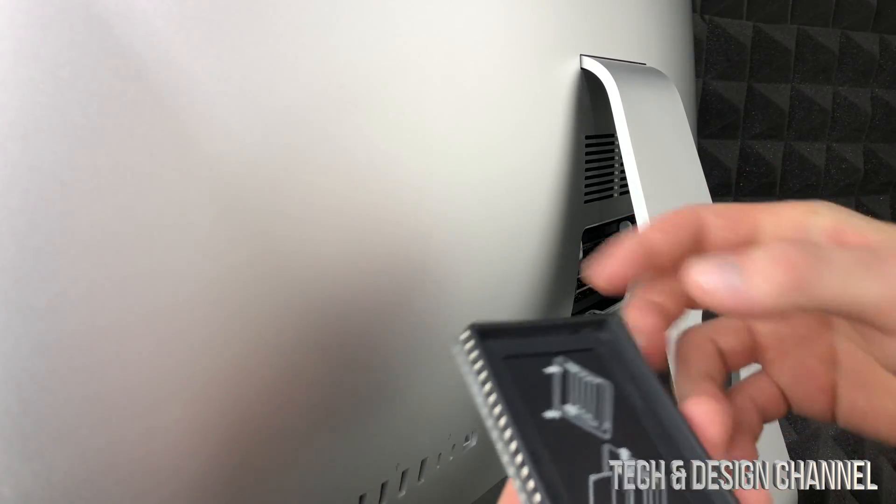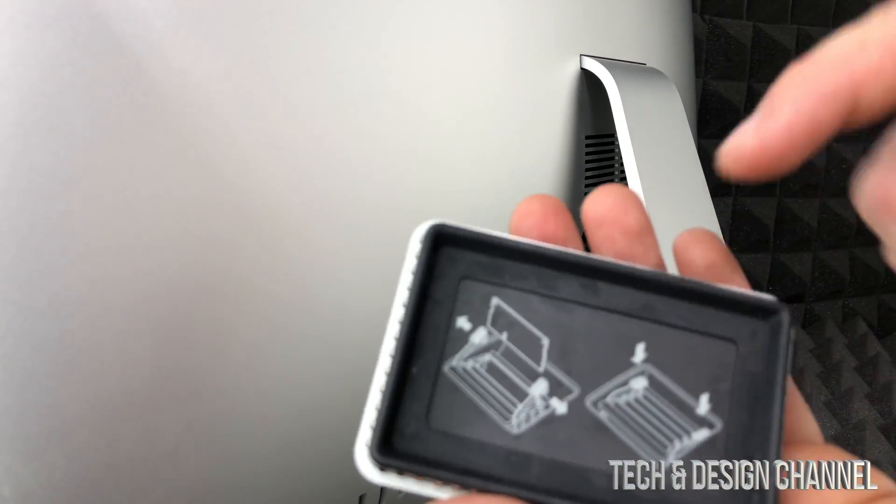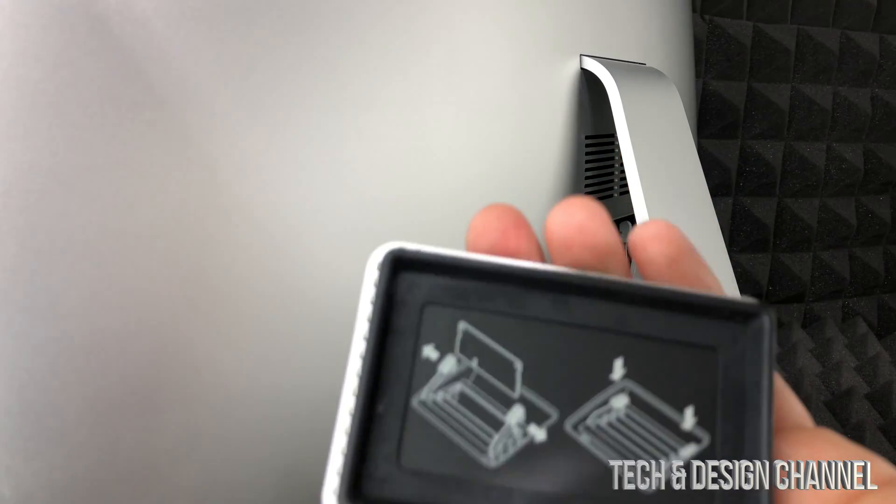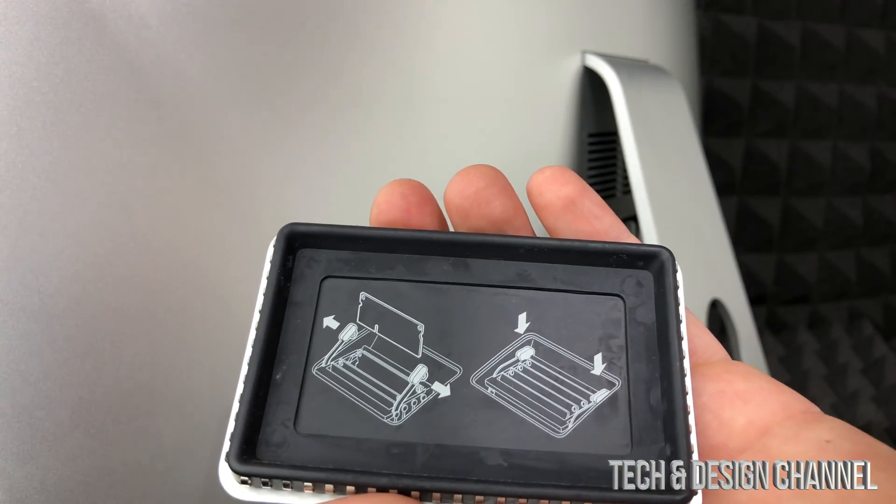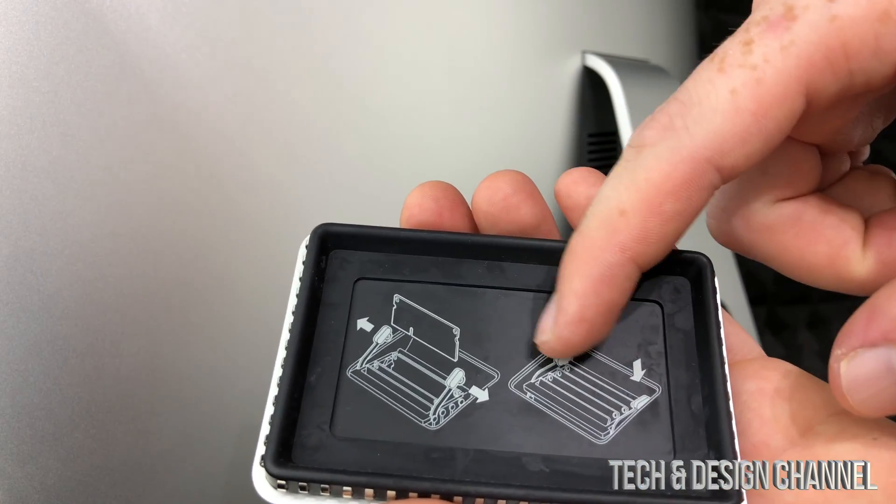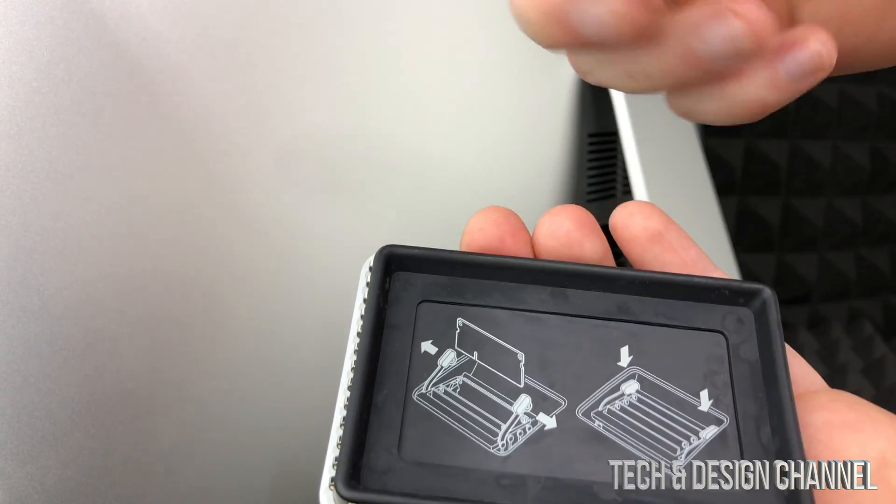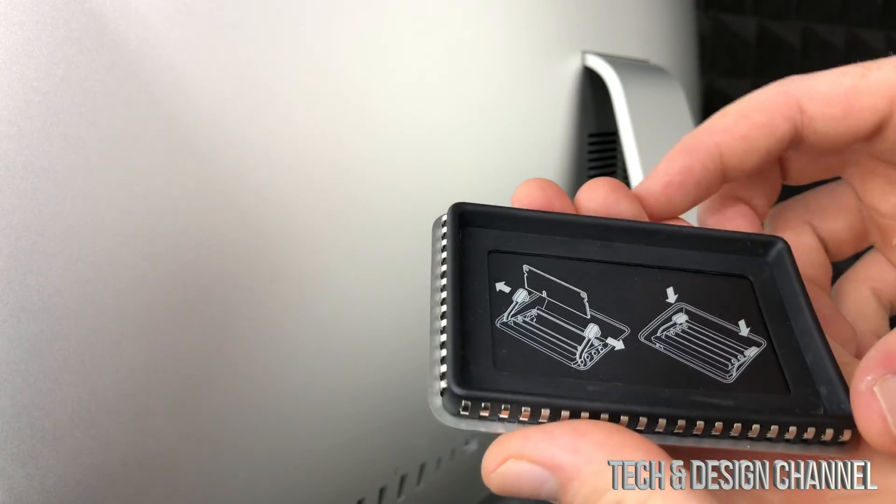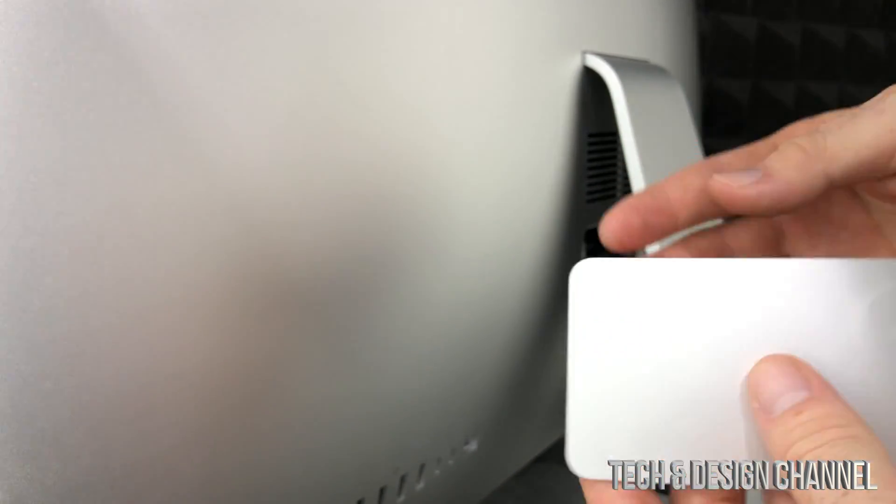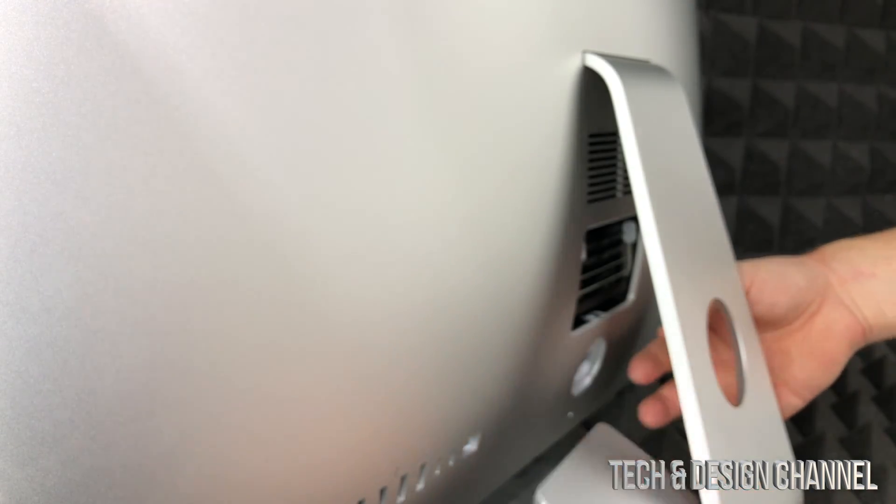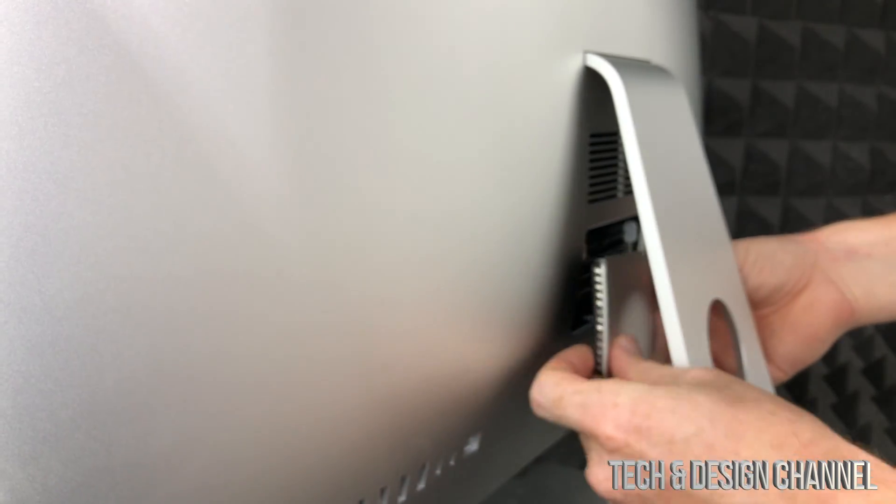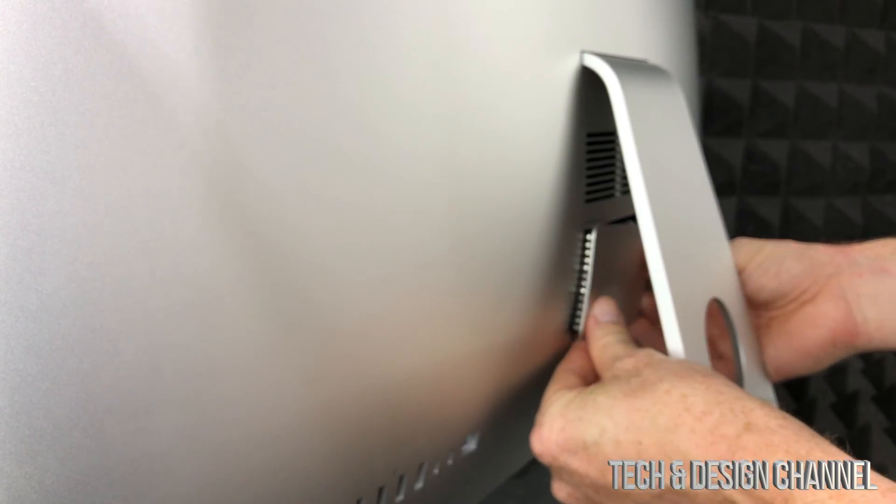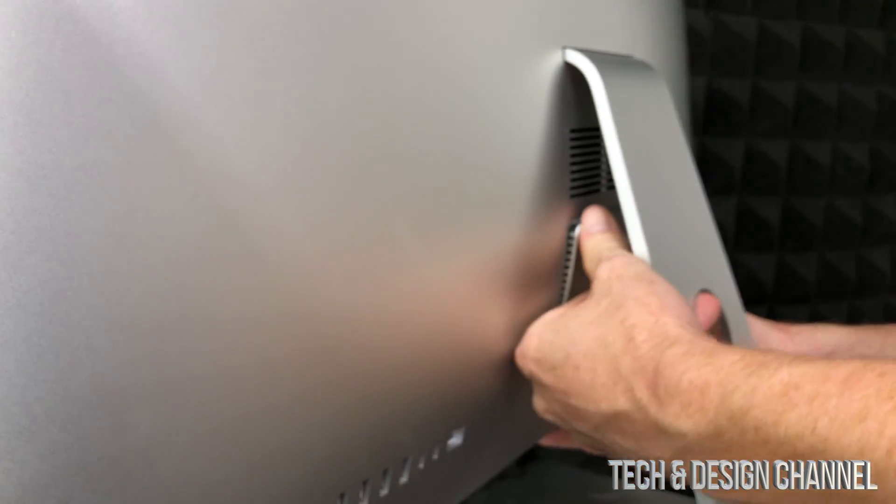All we have to do is just put this back in. Now this tells you exactly on the back how to do this, so if you're wondering how am I supposed to do this, it kind of tells you right here you have to press outwards, goes in, that's pretty much it. And then we can just place this again right here, so press on it and there we go.